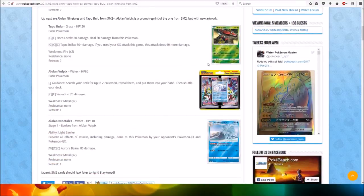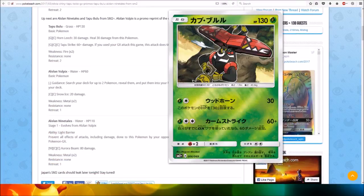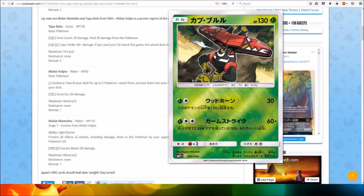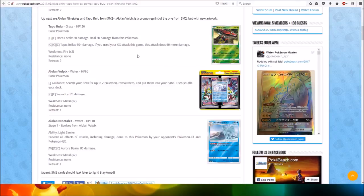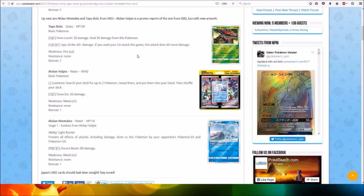Then we've got the Tapu Bulu card, which looks very cool. HP 130, Basic Pokemon. For one Grass and one Colorless Energy, Horn Leech does 30 damage and heals 30 damage from this Pokemon.